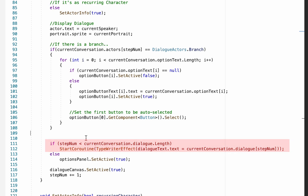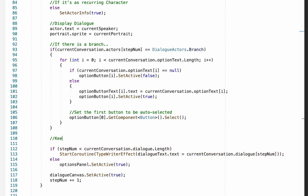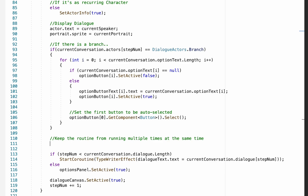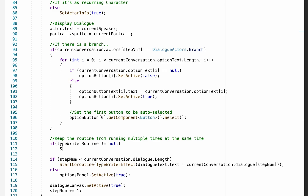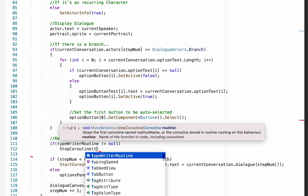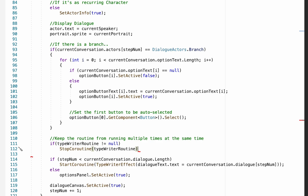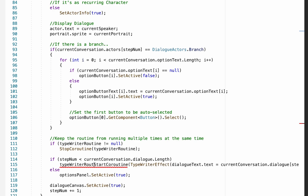Down in our PlayDialogue method, just before we call that coroutine, we want to keep it from running multiple times. We'll perform a check to see if typewriterRoutine is not null — null just means empty, so if it's not null that means it's already running. If we find a routine already running, we stop it. In order for that to work, we have to identify when a typewriter routine is running by storing it in the variable just before we start it.